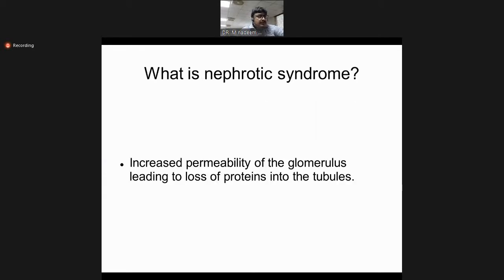Nephrotic syndrome is defined as increased permeability of the glomerulus which leads to increased loss of protein. Normally urine contains no protein or a minimal amount. Whatever protein is filtered through the glomerular basement membrane is totally reabsorbed through the kidney tubules.